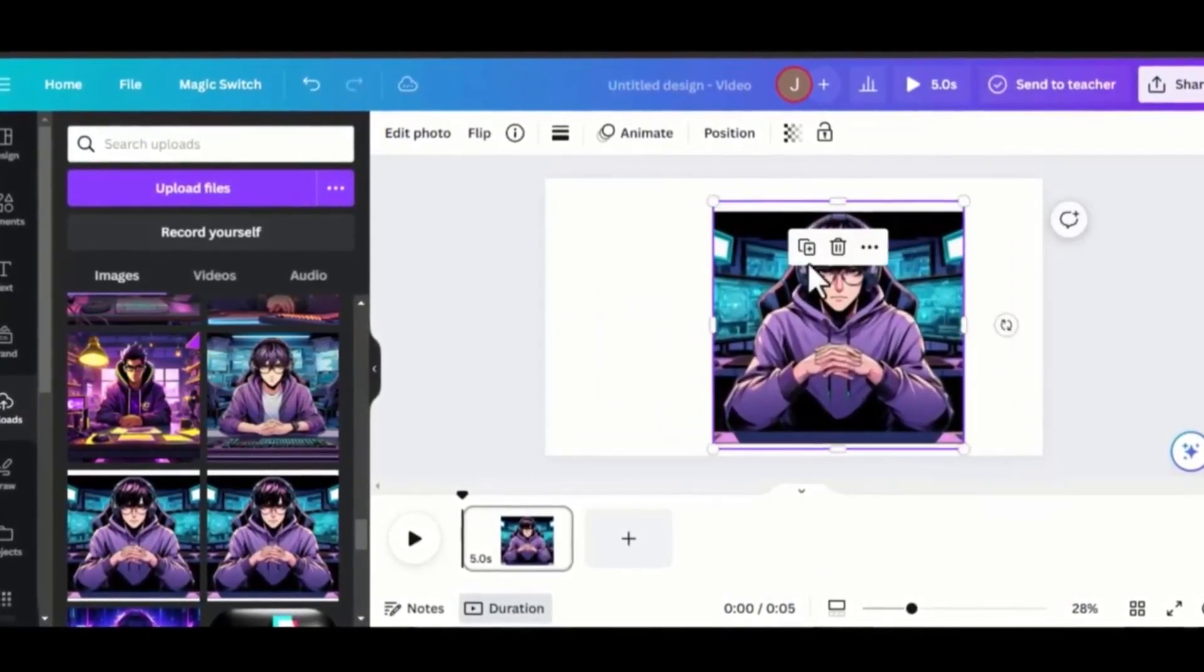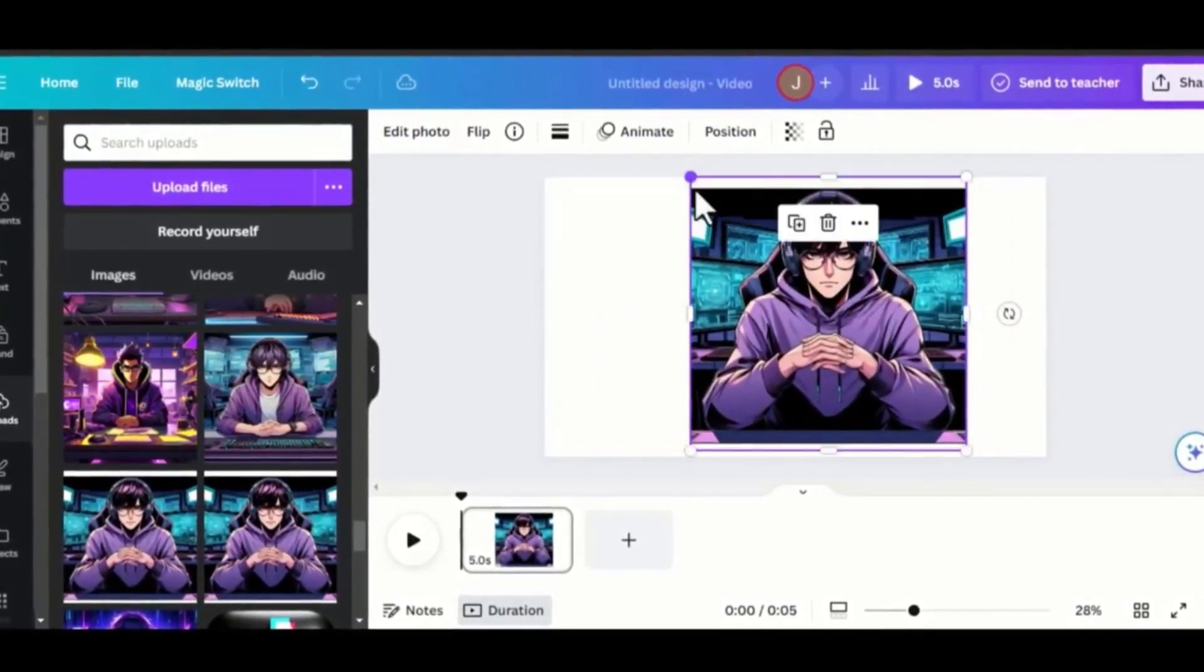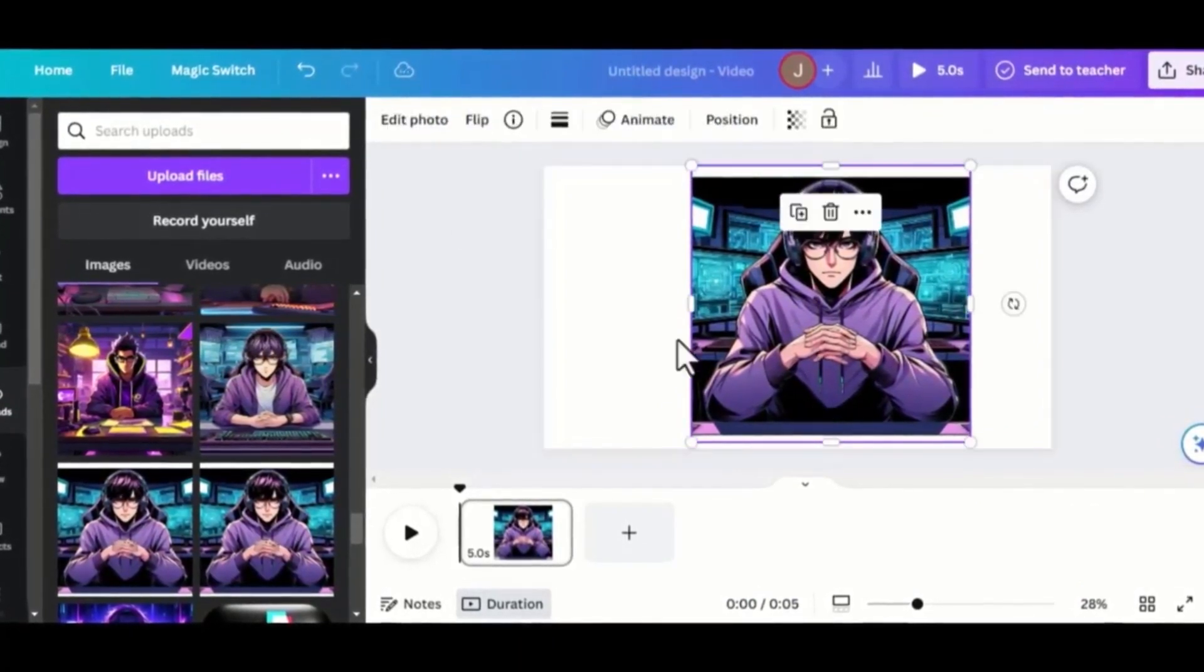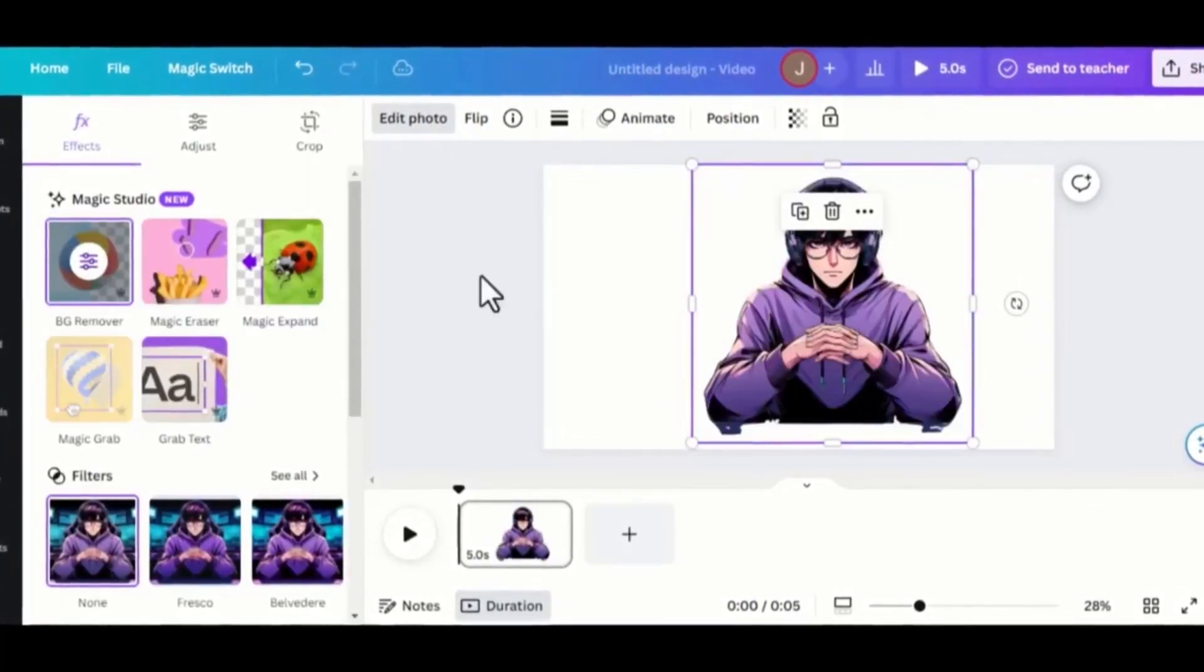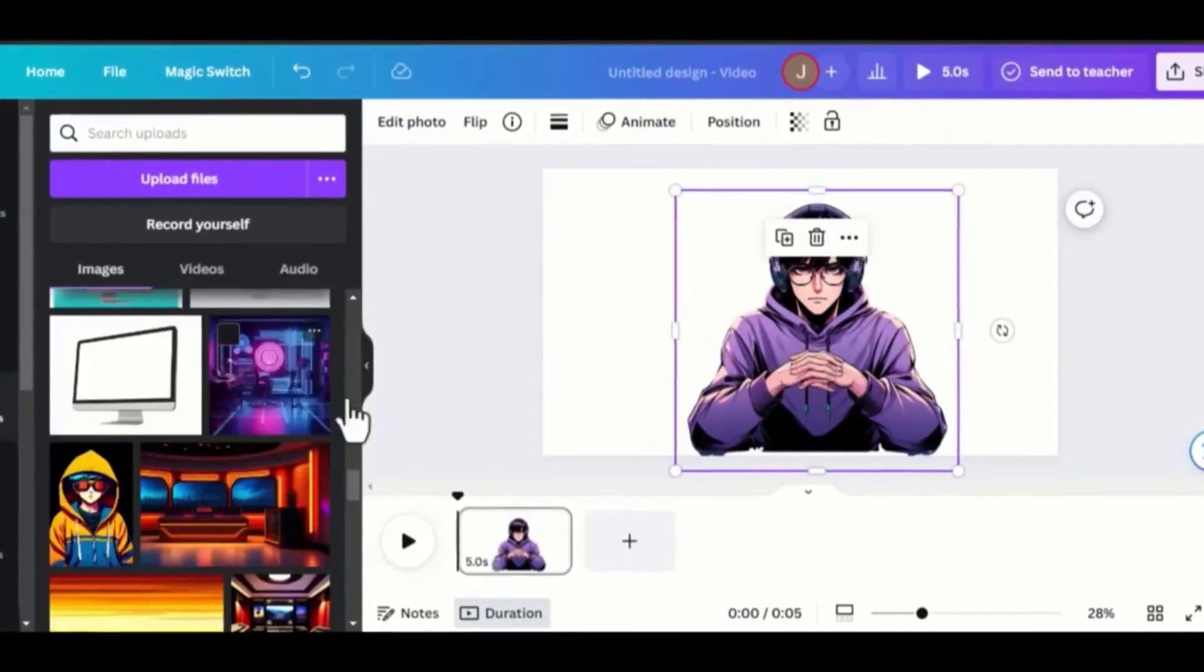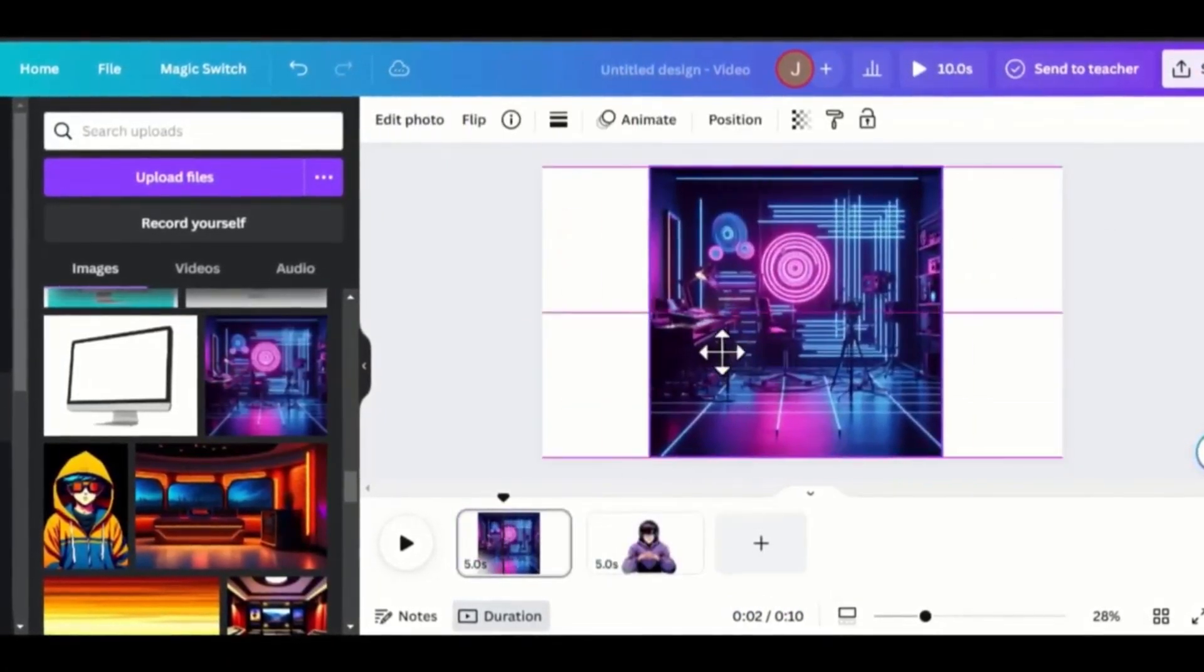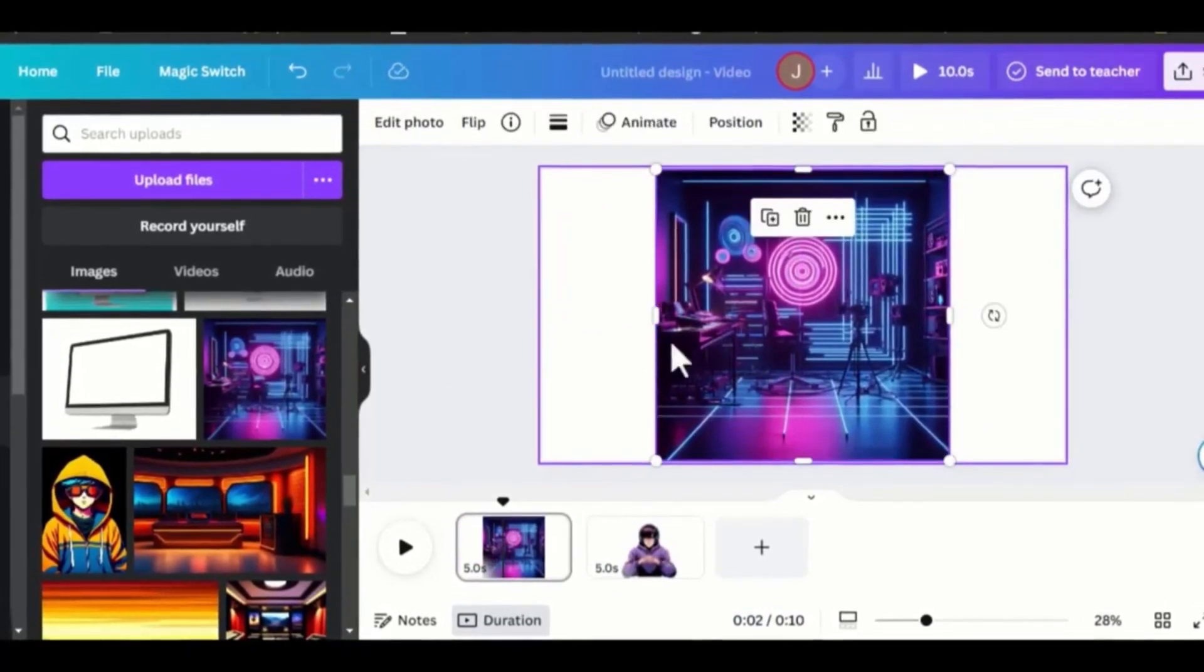Kindly note that this step is not necessary. If you are cool with your initial background, simply leave it. But for me, I want to change it. Once the background is removed, I'll drag the other background which I generated from Bing AI. But if you can see, it's in a square form.